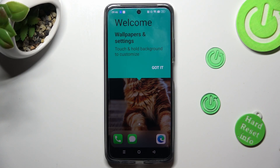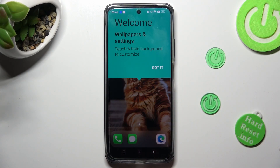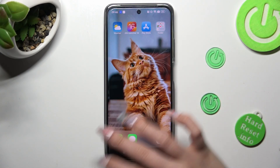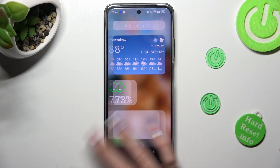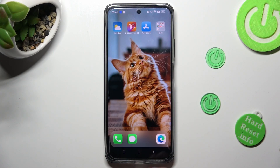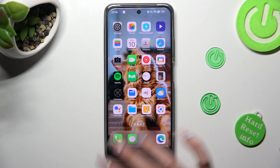Lastly, click on Got It, and as you can see, the Apple layout was applied successfully on my device.